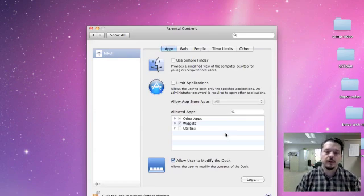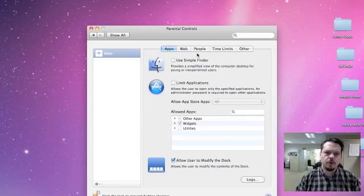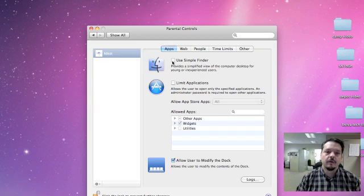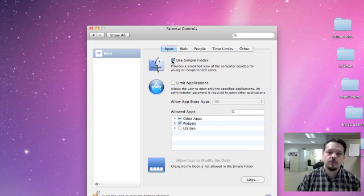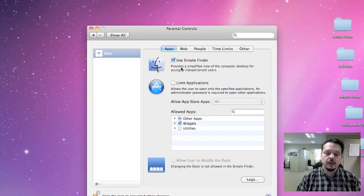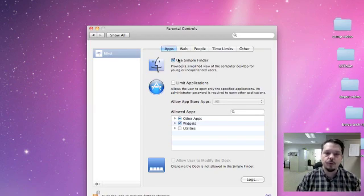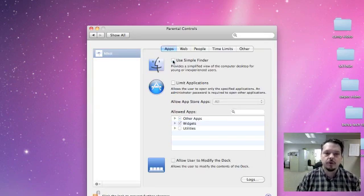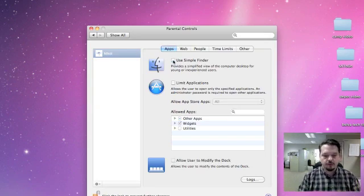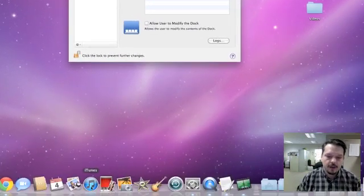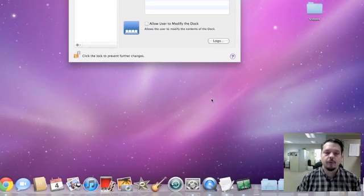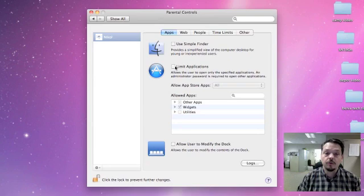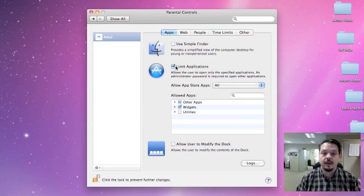So I'm going to click on Open Parental Controls, and then you see the options that we have here. The first thing is to use the simple finder, and when you do that, it's going to make changes and only allow certain access to the computer. It's going to provide a very simplified view of the computer. So you can check that and really take all the things that are down along the bottom in your task bar and reduce the number of things that are down there.